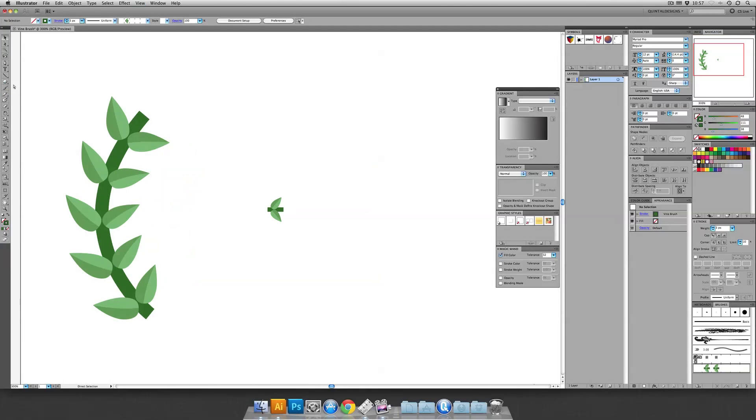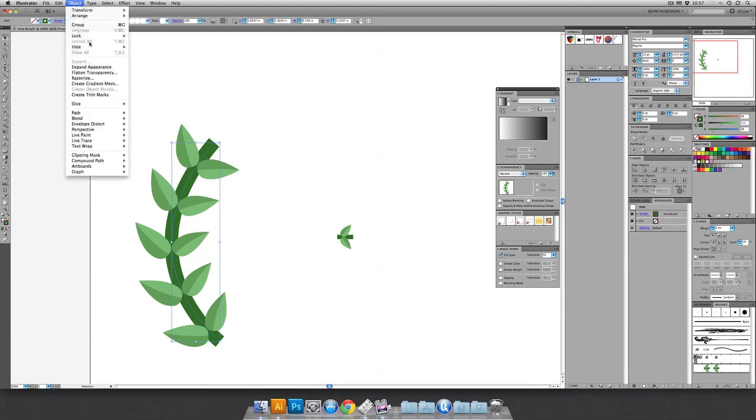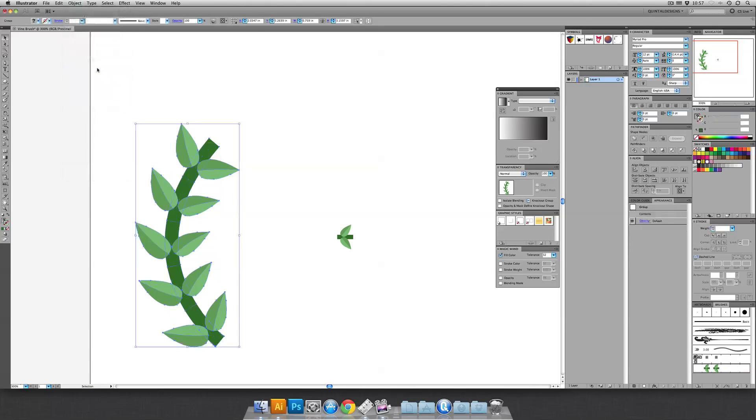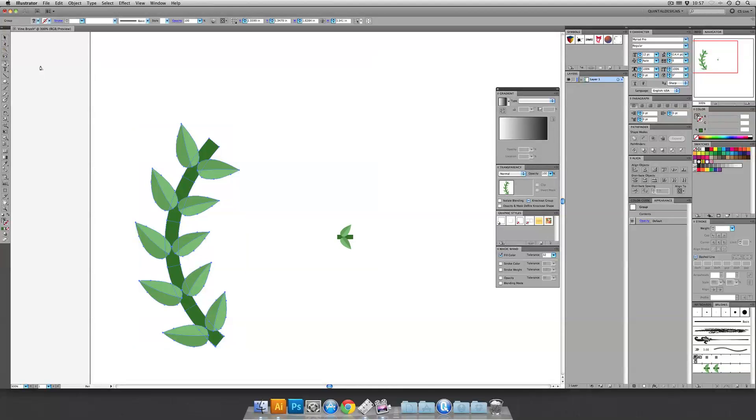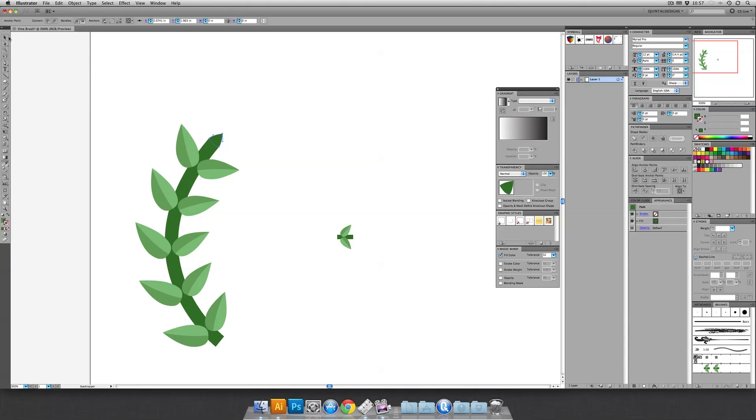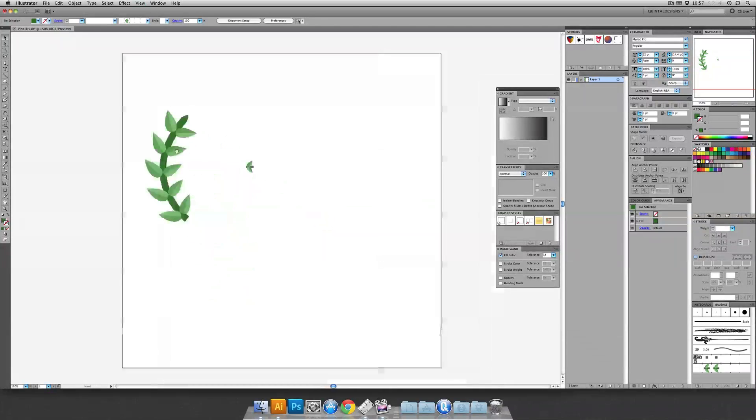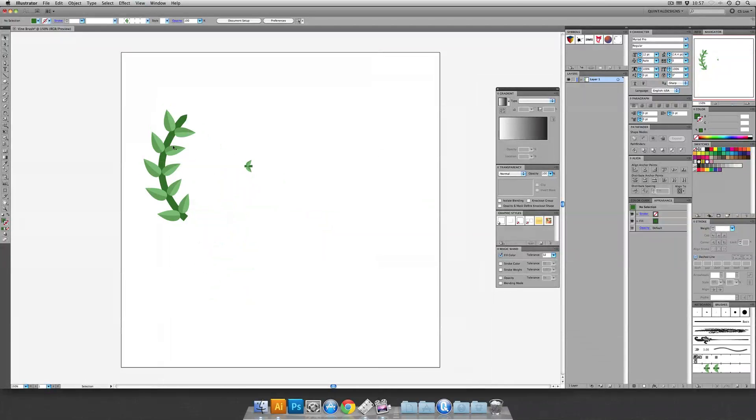And then you can go in, and once you have it looking like the Vine, you can just go to Object, Expand it. And kind of manually draw in, based on where these are, your points of the Vine. Just use the eyedropper and sample another piece, and so you can see you can round it off, or make it pointy, or whatever you like.